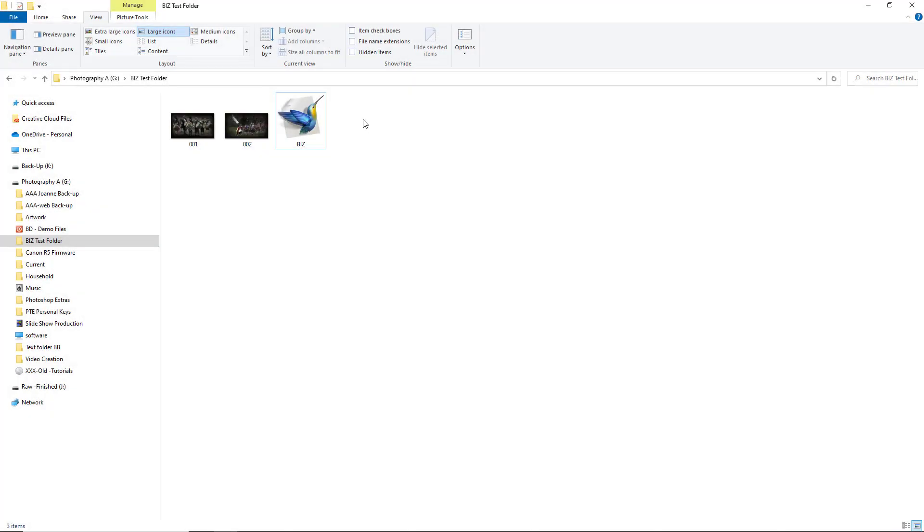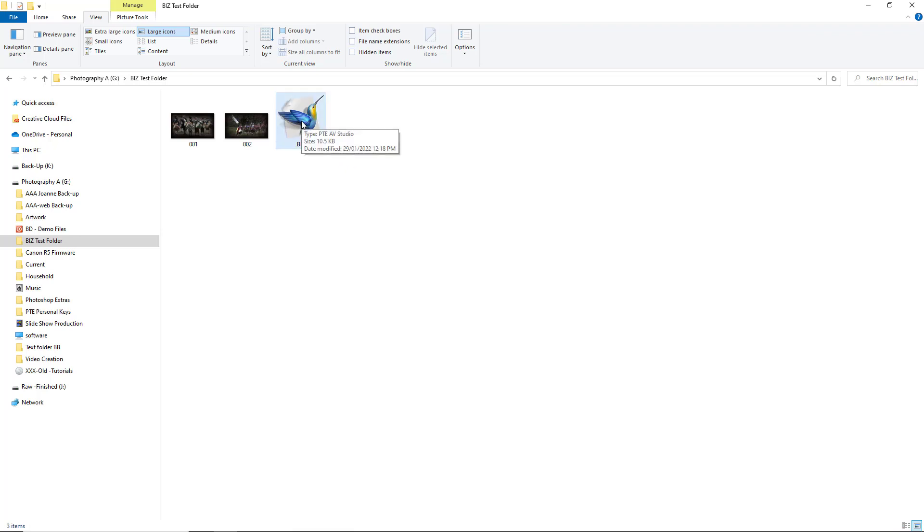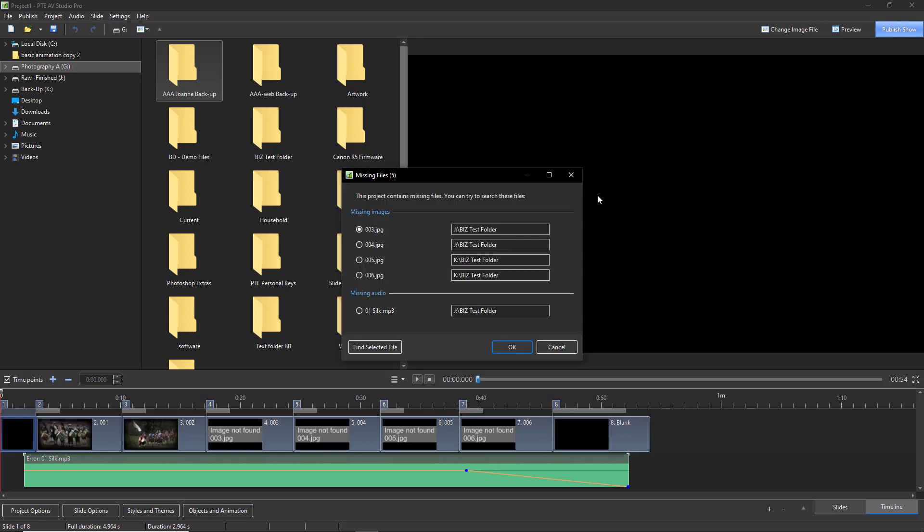So here we are in Windows Explorer, but bear in mind a year has gone by. I've had the odd tidy up on my computer and I've moved and changed the names of some files for convenience. But I've got my project file for what I made a year ago. So if I double click that, my slideshow will open. Except it won't.